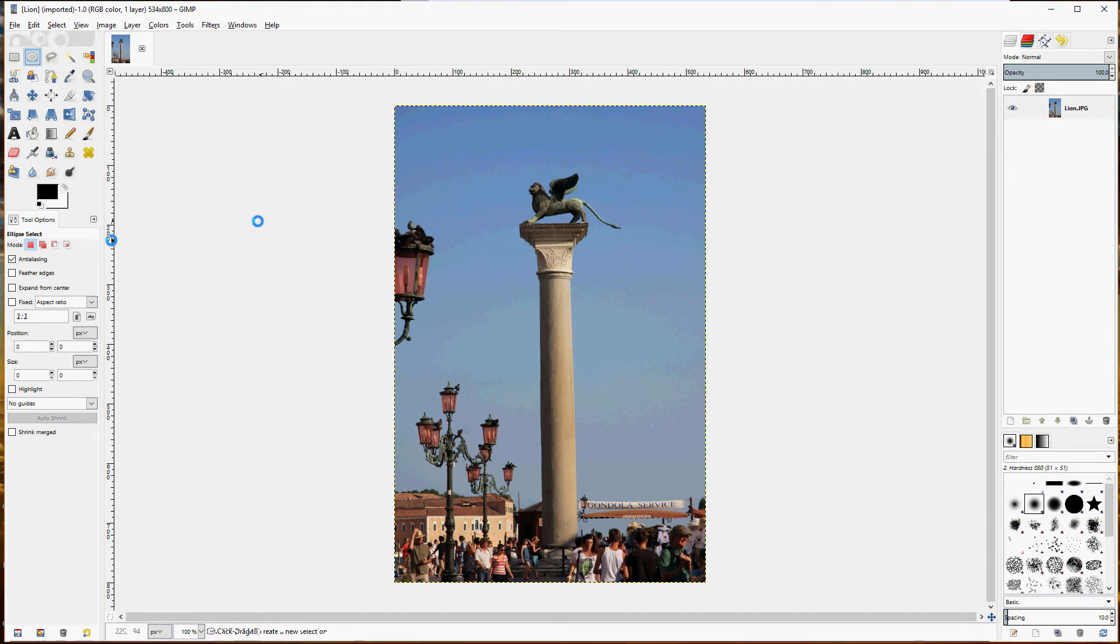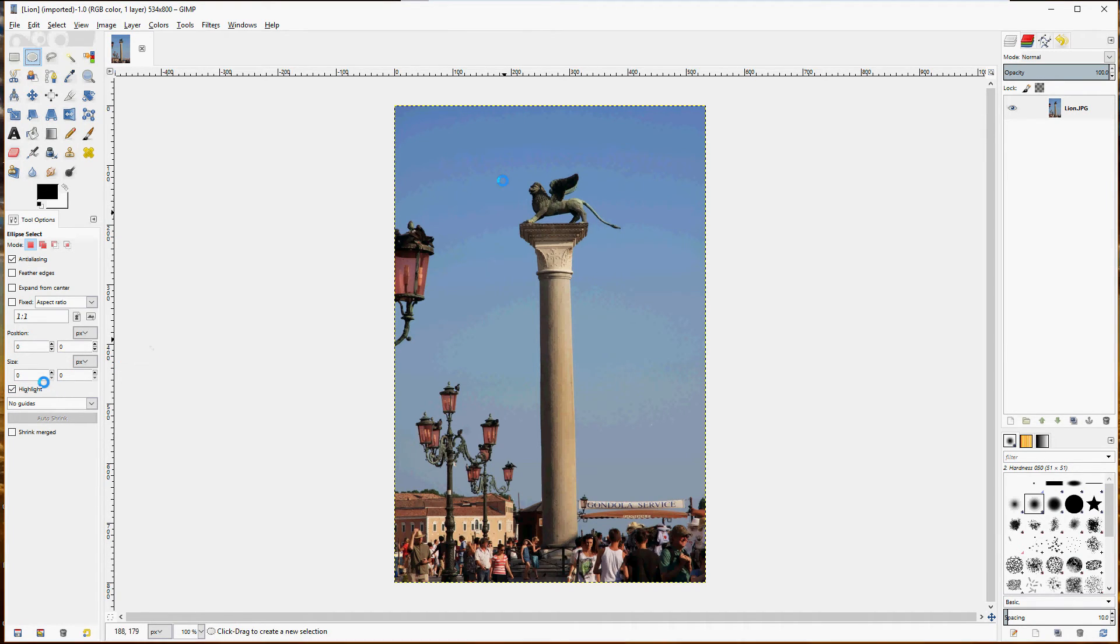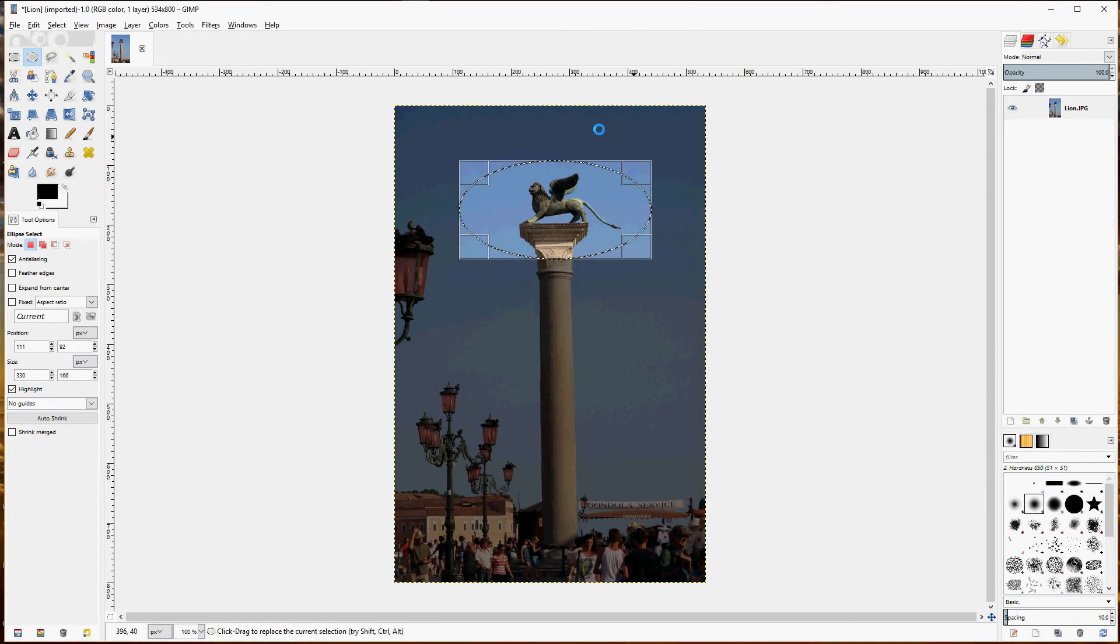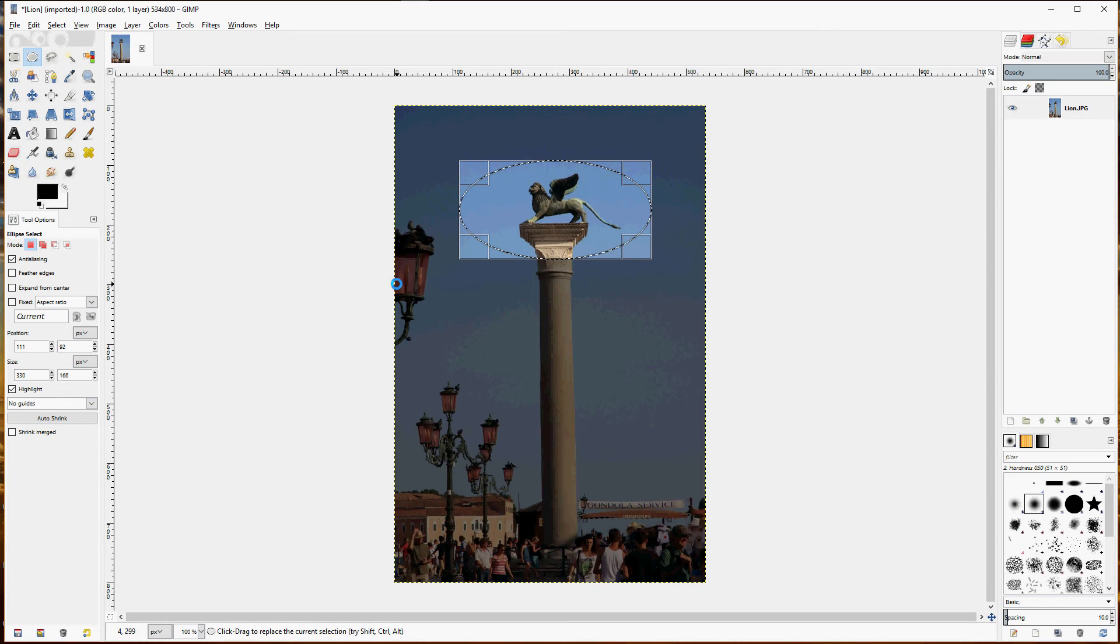And one more option to point out is the highlight option. With it checked, when you draw your ellipse, it darkens everything outside of the selected area, helping you to see just what's been selected.